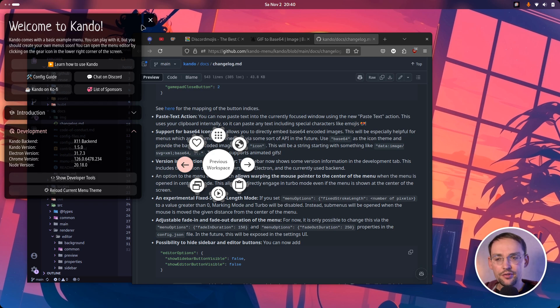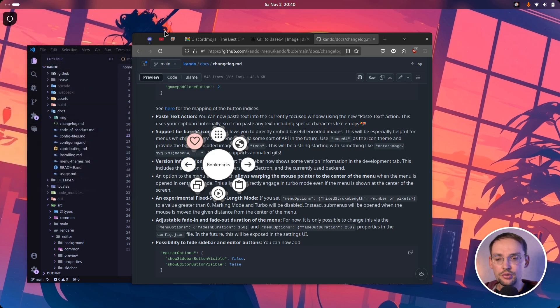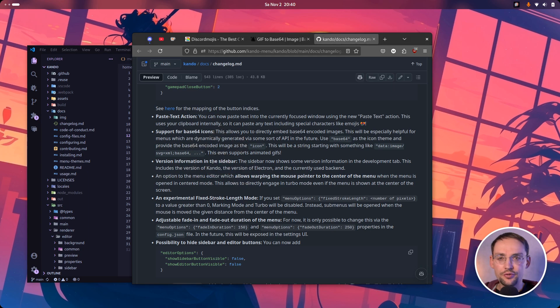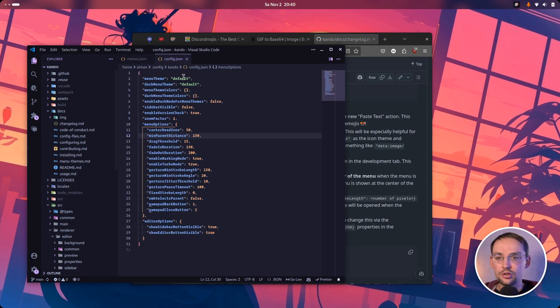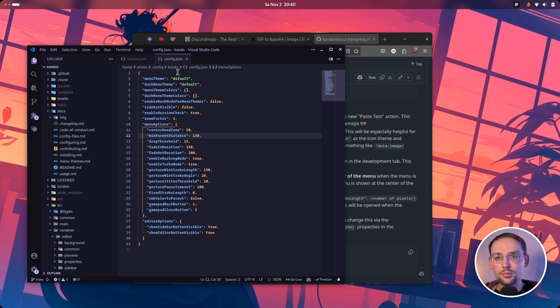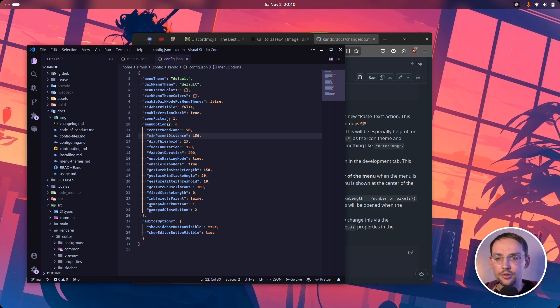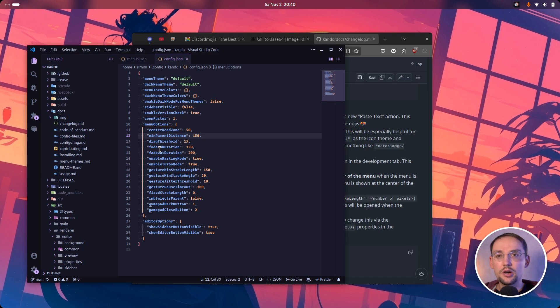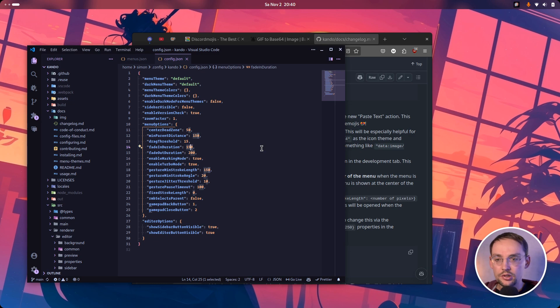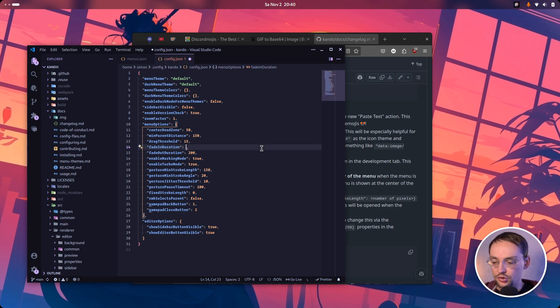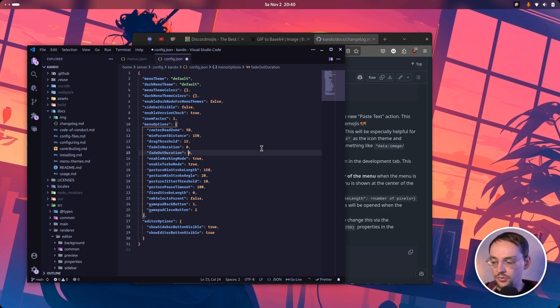And then we have a couple of new settings, which for now are only available in the config.json file. So they are not exposed in the user interface yet. They will be in the future. But for now, you have to edit your config.json file to modify those settings. And there are a couple of new settings. I will highlight just a few here. For instance, you can now modify the fade in and fade out duration of the menu. And most importantly, you can set both of them to zero if you want.